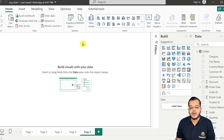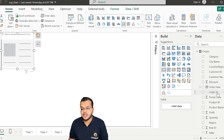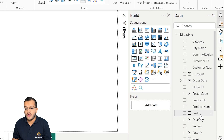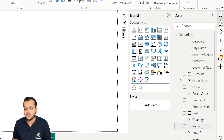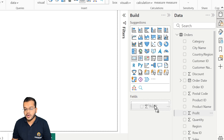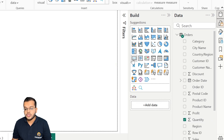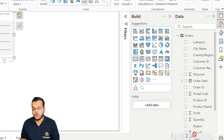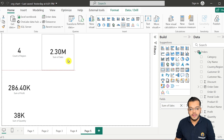Here I have one Power BI page with some data. I'm going to add some visuals to make it easy to analyze. I'll take a card chart for region showing the count of regions, another card chart for profit, another for quantity, and another card chart to show sales.